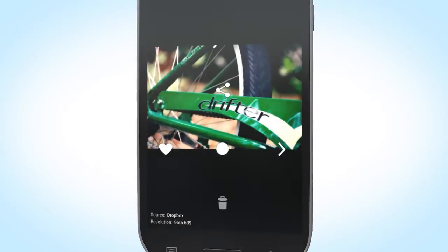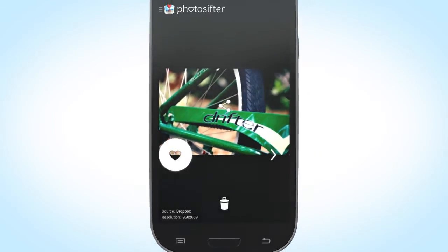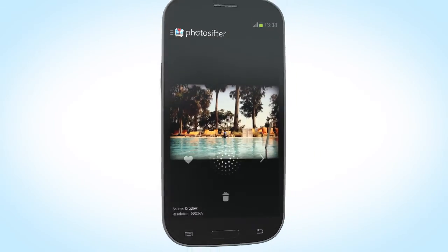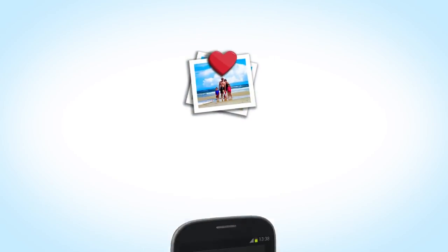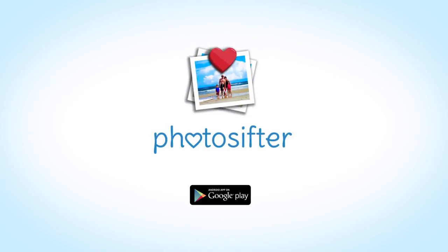It's time to say goodbye to wasted hours spent sorting through hundreds of photos on your PC. Download Photo Sifter today.